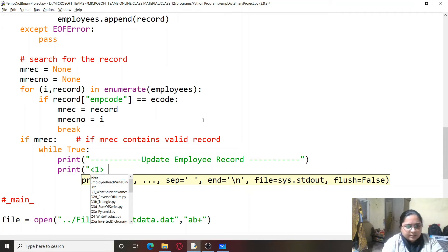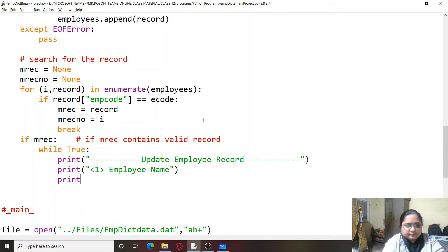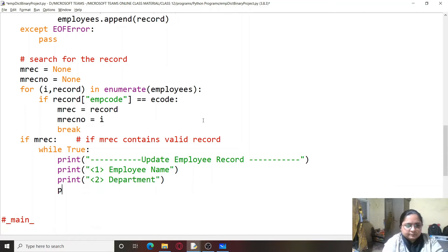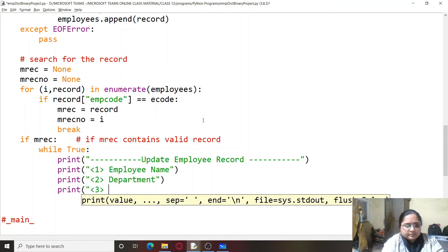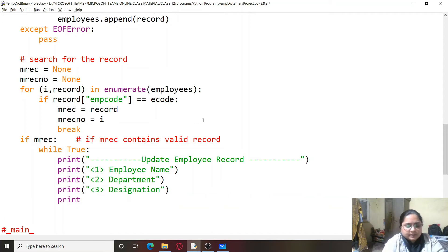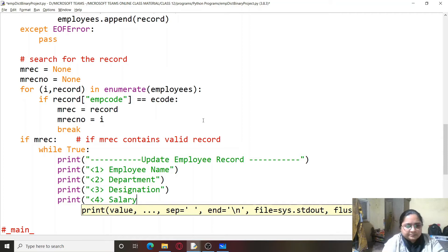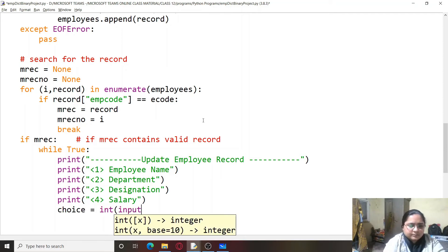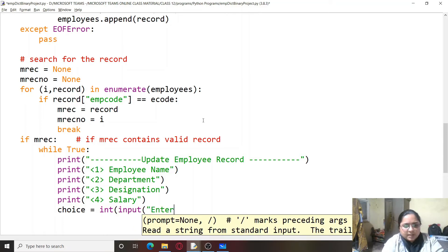We provide the values in the menu: first is employee name, second is department, third is designation, and fourth is salary. These four things only we will allow the user to update. Then we ask for choice using input('Enter your choice').